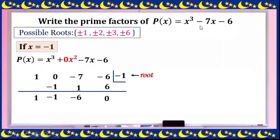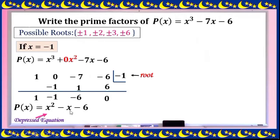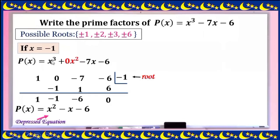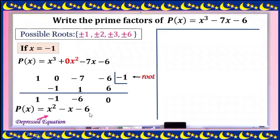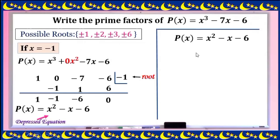Since -1 is a root of p(x) = x³ - 7x - 6, the depressed equation is x² - x - 6. This comes from the synthetic division results. We reduce the degree by one — from third degree to second degree — with coefficients: 1 (for x²), -1 (for x), and -6 (constant).